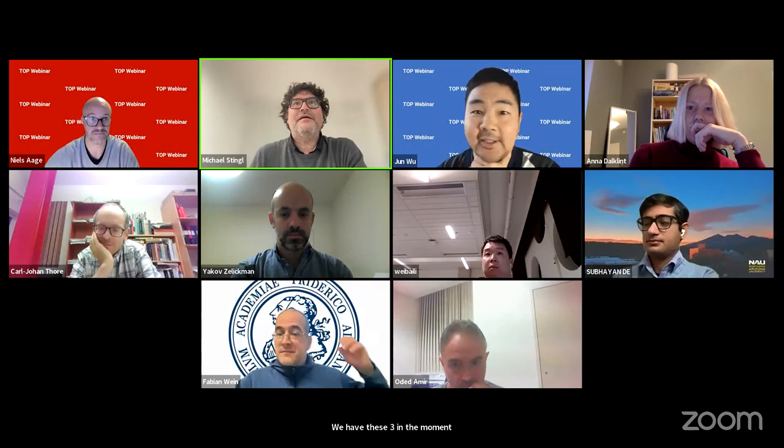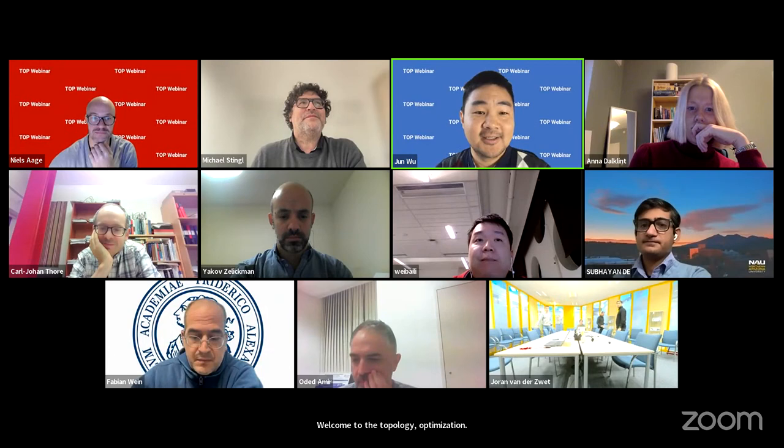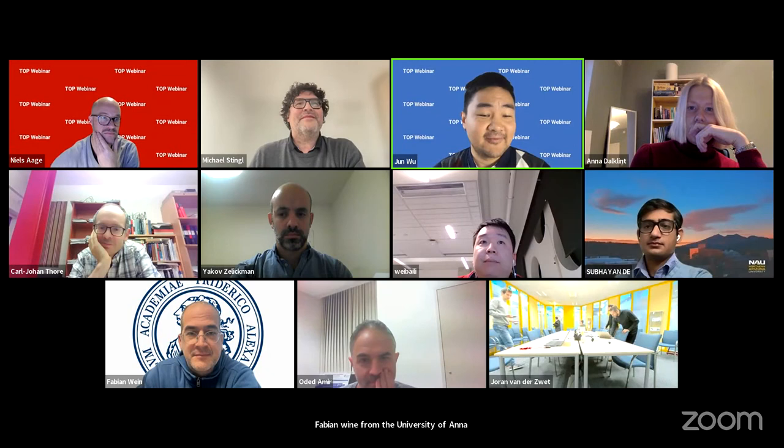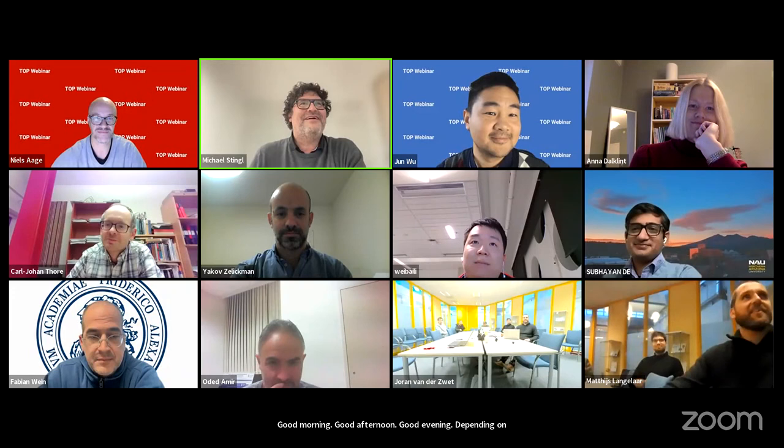Welcome to the topology optimization webinar. Today is our 22nd session, kindly organized by Professor Michael Stein and Dr. Fabian Wein from the University of Erlangen-Nuremberg in Germany. From my side as well, welcome to the 22nd TOP webinar — good morning, good afternoon, or good evening depending on where you are, and maybe even happy Thanksgiving as we just found out.